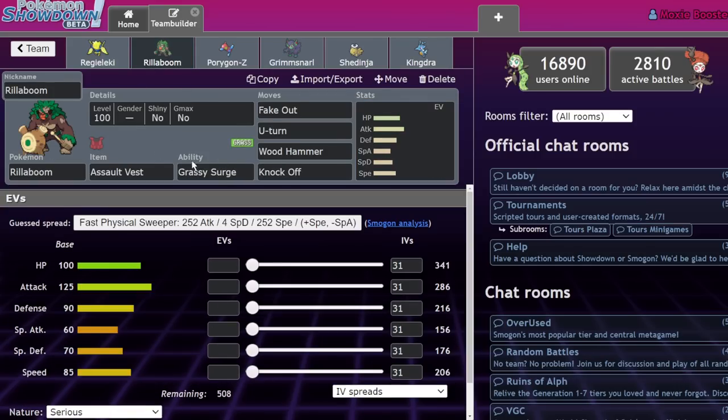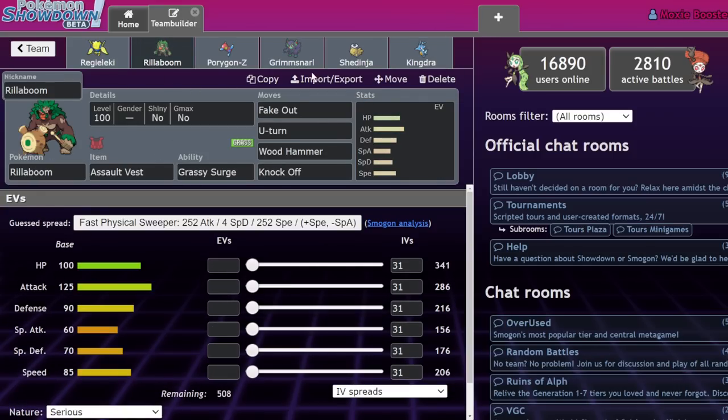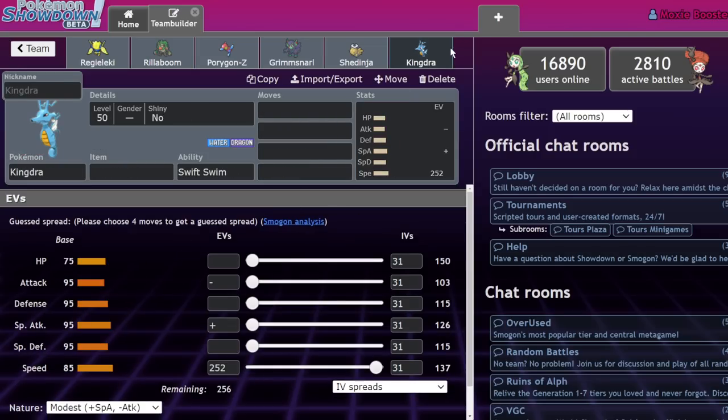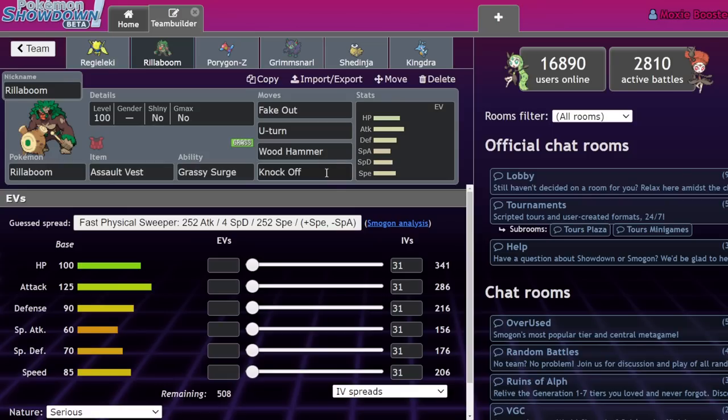But now if you're going to be facing against a Kingdra, right? If you have your Kingdra facing a Rillaboom under rain, the Kingdra is going to beat the Rillaboom like 90% of the time with life orb hurricane where the Rillaboom is not able to click life orb or choice band, or even just standard, no attack boosting, grassy glide into the Kingdra and deal like 70%. Like that's my main issue with it.